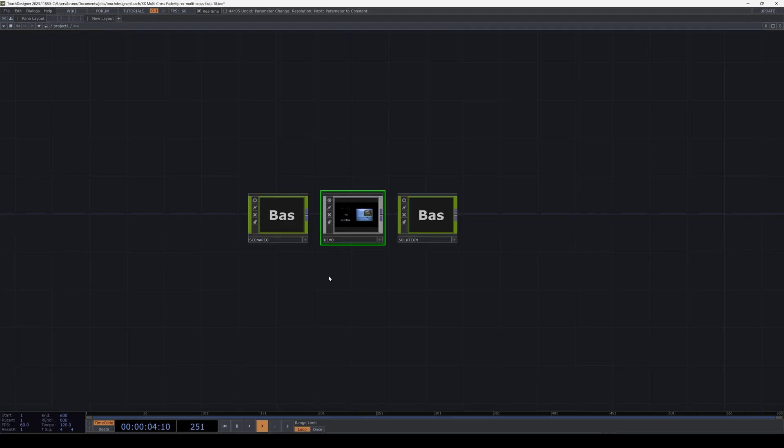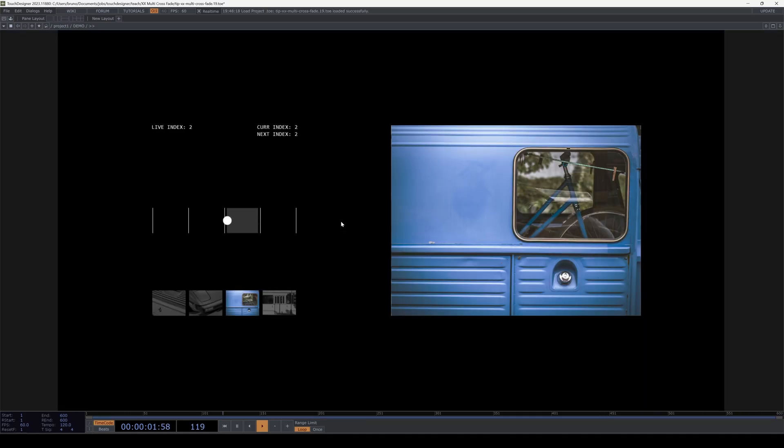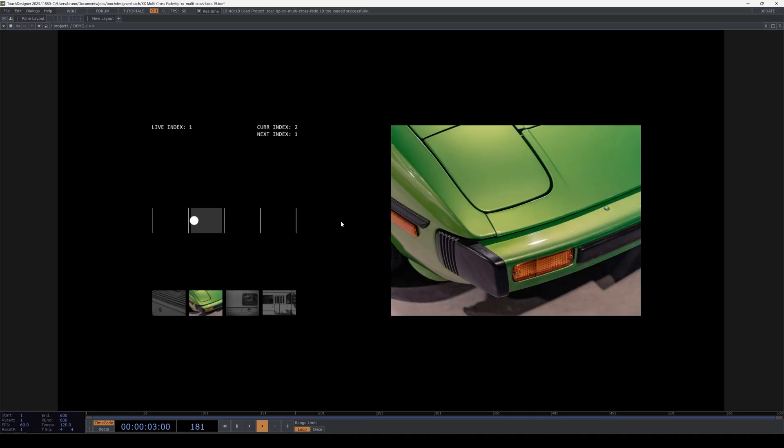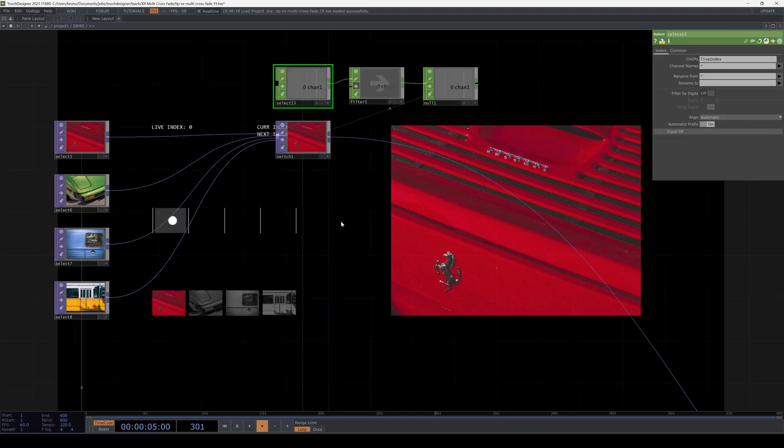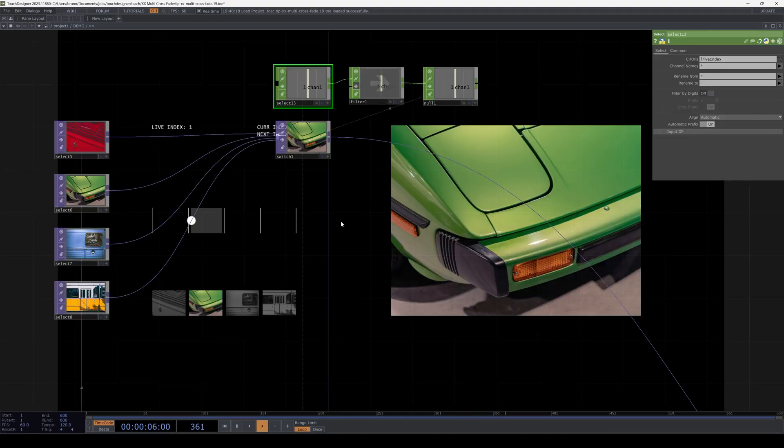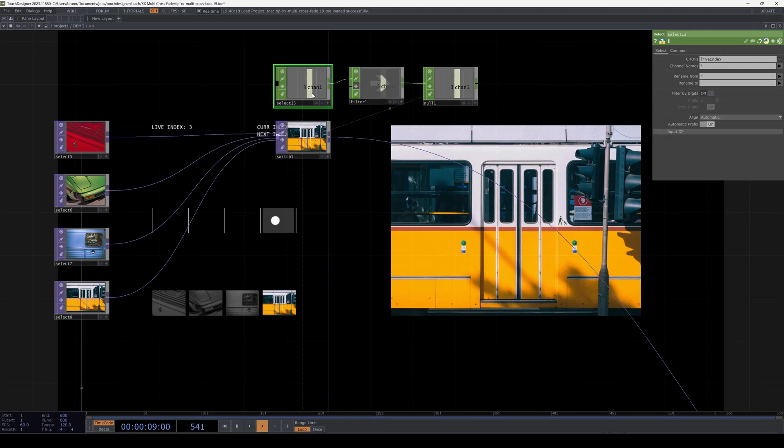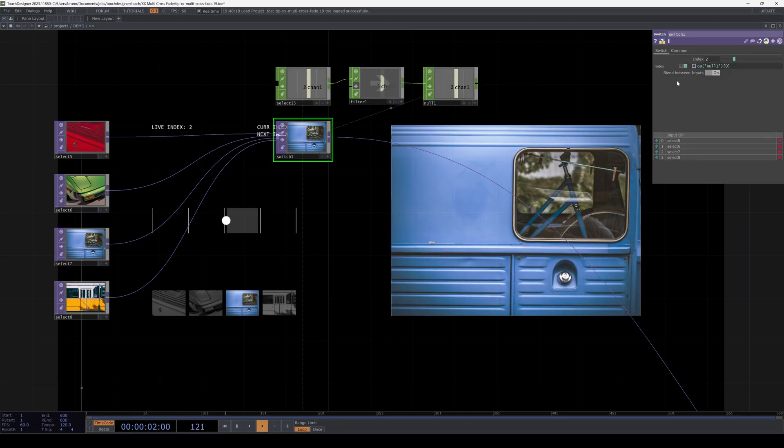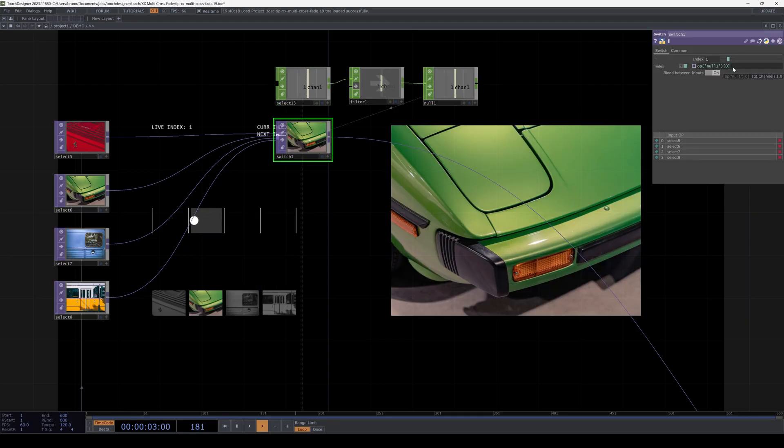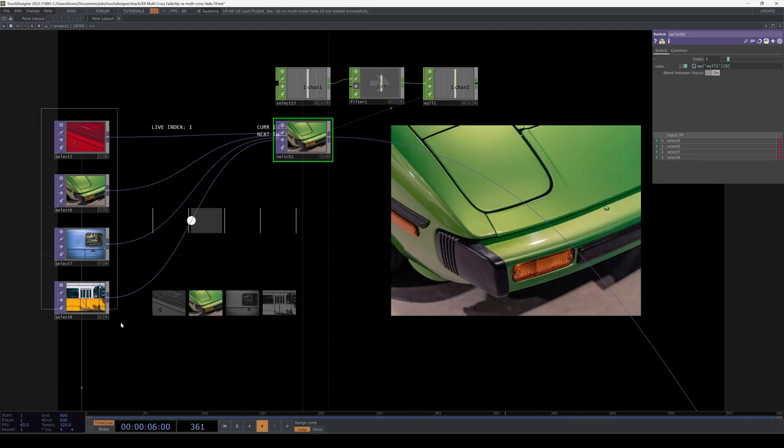But there are other scenarios where this isn't enough. I'm going to switch to a separate base where I prepared a scene with some UI that will help me explain things better. Here I have that same scenario with a chop, with indices that zigzag between 0 and 3.